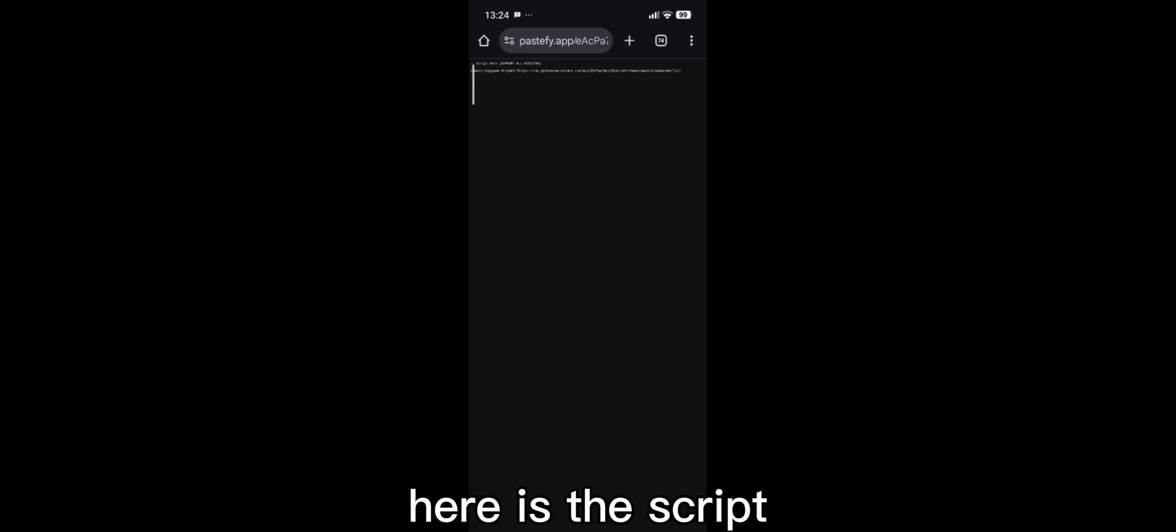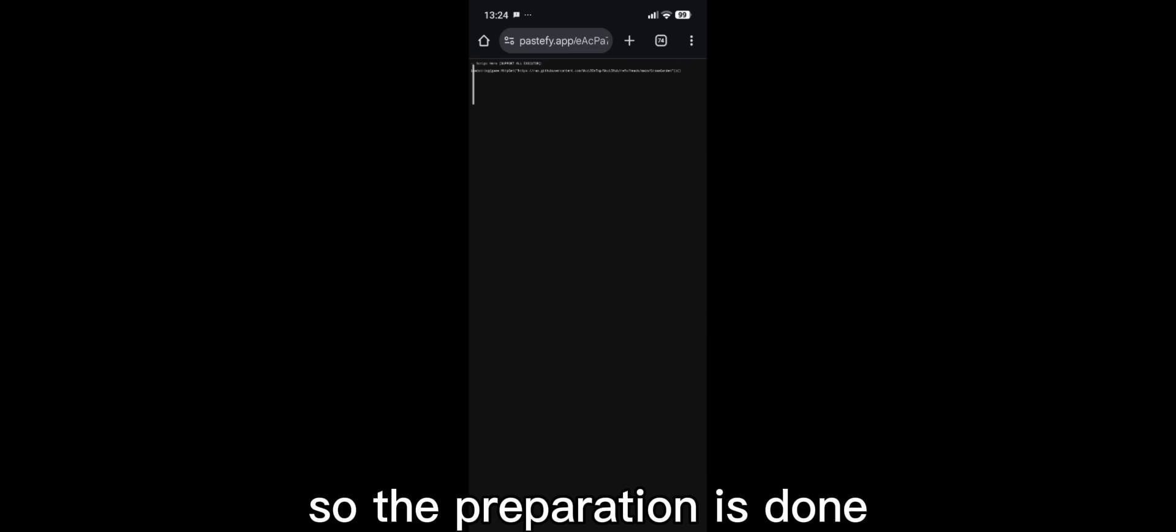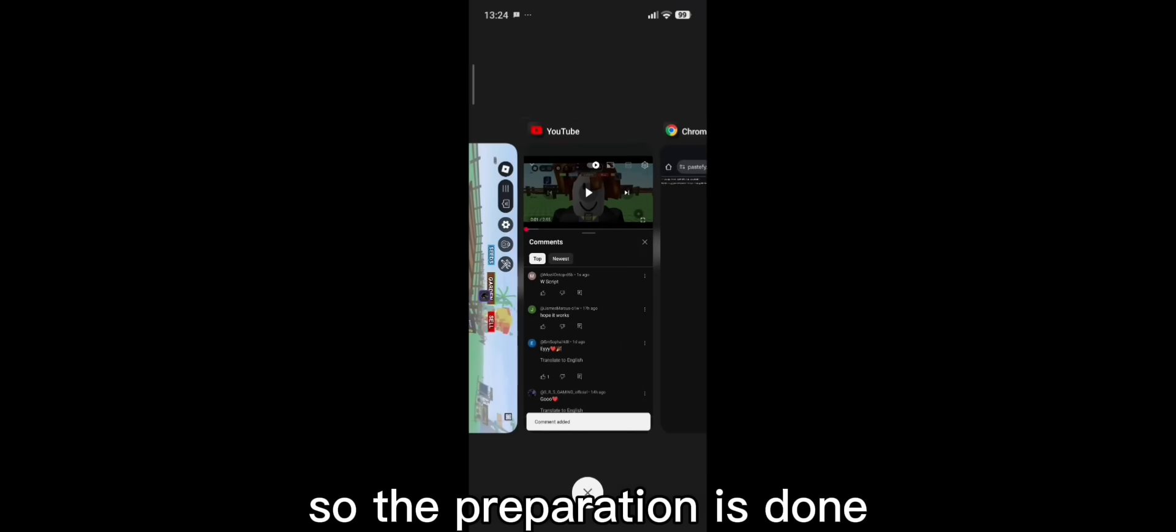Get your link. Here is the script. Hold the text to copy. Click select all and click copy to copy the script. So the preparation is done.